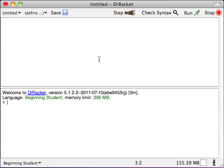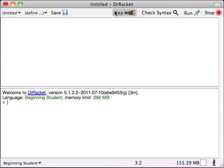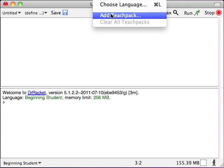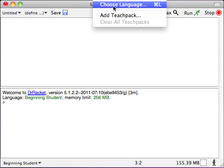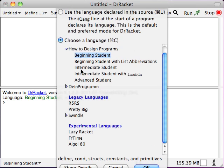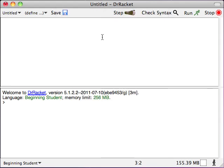Once you do, your screen is going to look a whole lot like this, with the possible exception of this language level down here, which needs to be set to beginning student. In order to do that, you're going to go up to the language menu, which is just out of your frame, and choose language, and then you're going to make sure that beginning student is highlighted here, and then you're going to click on OK.